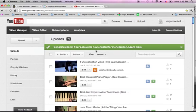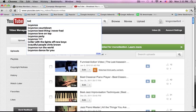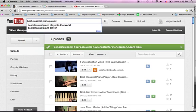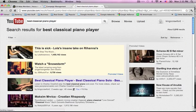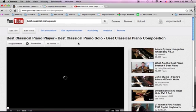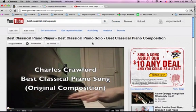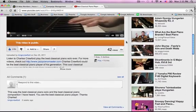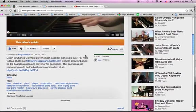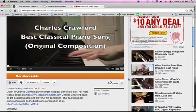My name is Charles Crawford and in this video I'm going to teach you how to rank a YouTube video number one. Let me give you an example: if you type in 'best classical piano player' that should be somewhat competitive, but I'm number one. I'm probably not the best classical piano player in the world, but I know more about SEO than any of the other piano players.